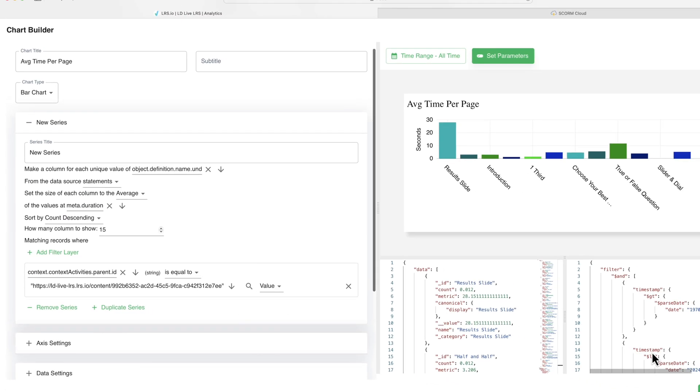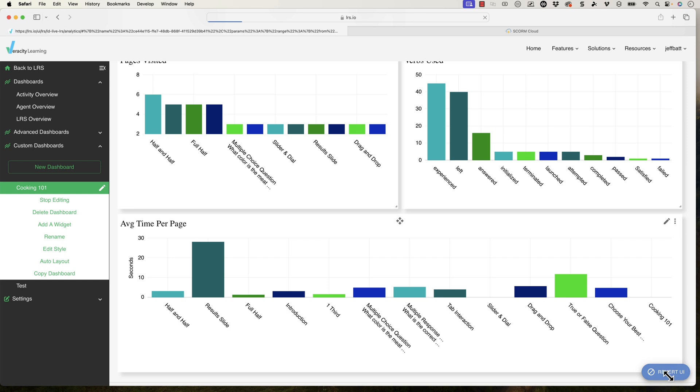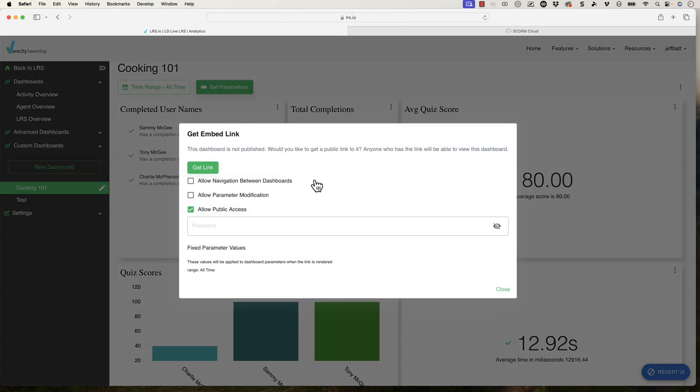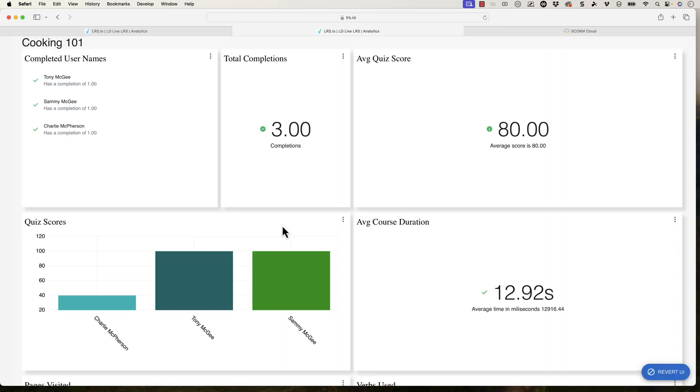But this gives me data that I can then share out with stakeholders. In fact, if I come back in here, I'm going to hit cancel. What I can do is I can actually click on this icon and click on get link. Now if I click on get link here, and I could set some parameters there. But now I can go ahead and click on this link. And this link is shareable to stakeholders.